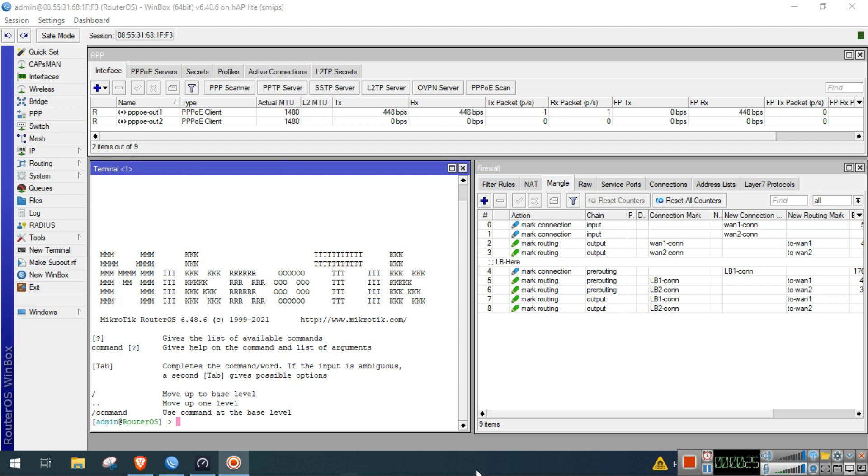Now I will show you that you can also do load balancing using latency as the triggering part.